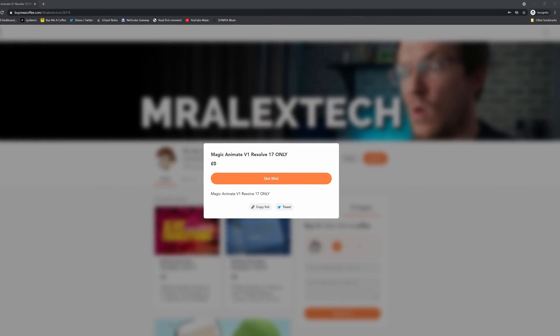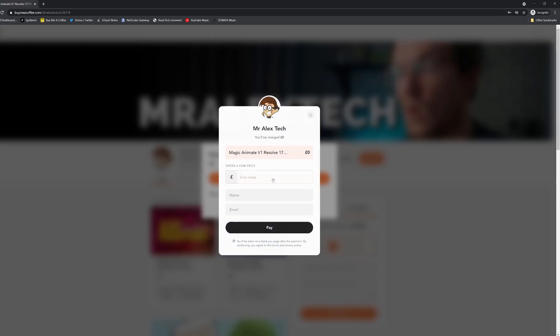To download, click the link down in the description below to take you to my Buy Me A Coffee page, and you'll find the Magic Animate version one. Click that, and then click on Get This. Then you'll be asked to enter a fair price. Now, as always, I ask for any donations that you can afford to pay, but if you can't, feel free to just put zero in there.